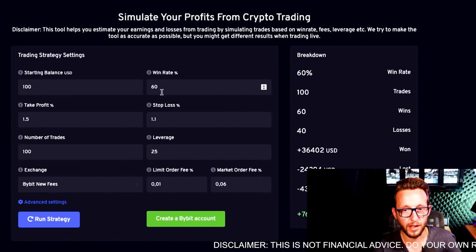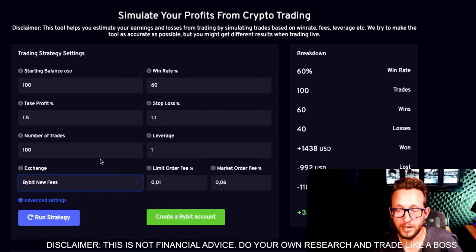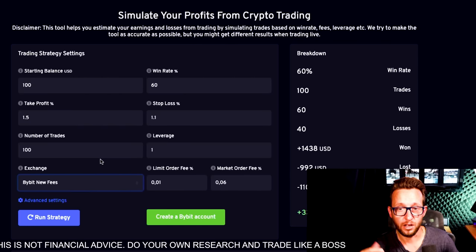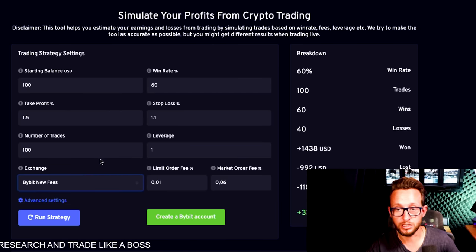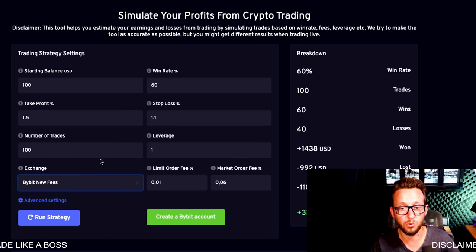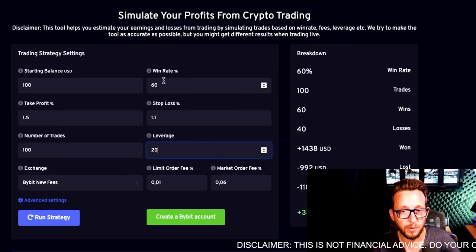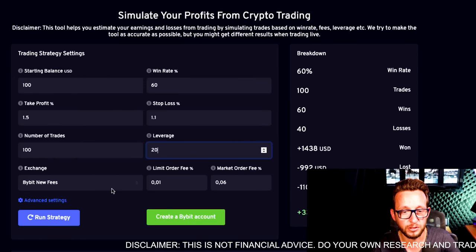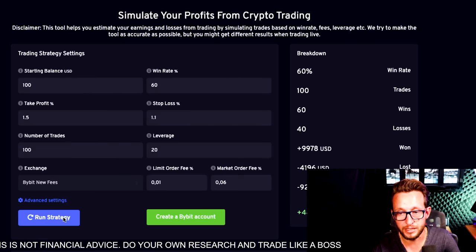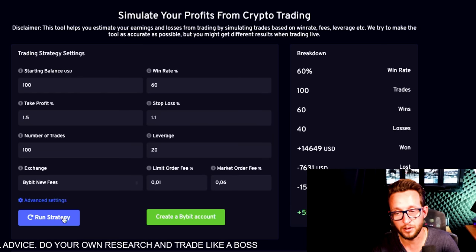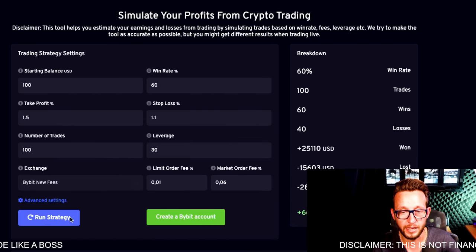Now I'll take these results over to Joel on Crypto's winrate.io and put in the percentages from the trading strategy. This website does a random walk to see whether the strategy would continue to be profitable in all situations. Setting leverage at 20 with a win rate of 60% and the take profit and stop loss as set inside the strategy, with 100 trades it stays extremely profitable — ranging between $5,000 and $10,000 net profit.